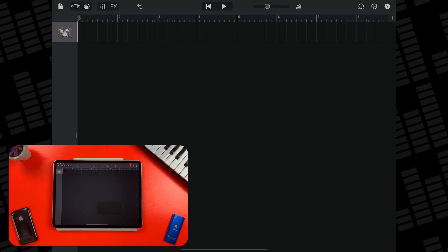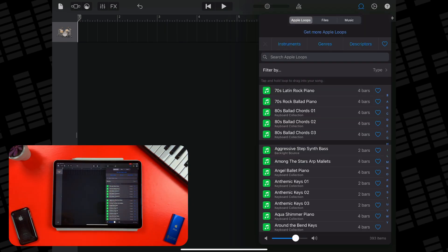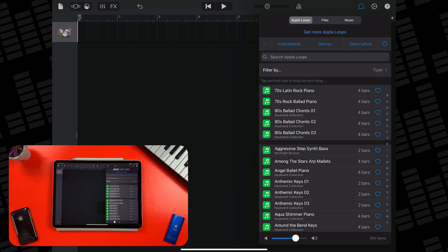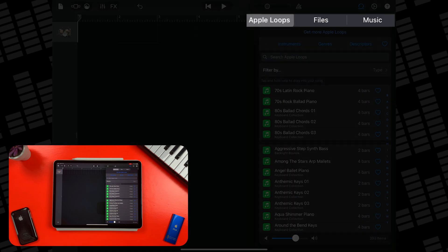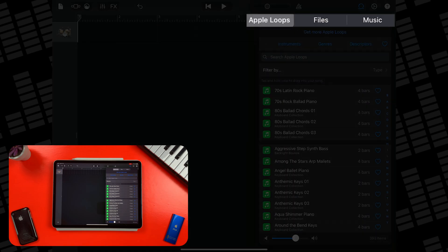Anyway, the next step is to tap on the loop icon in the top right of the screen. There are three tabs at the top of this menu. Apple Loops lets you use GarageBand's selection of stock samples, loops and MIDI patterns. It's the other two tabs that we are interested in though.